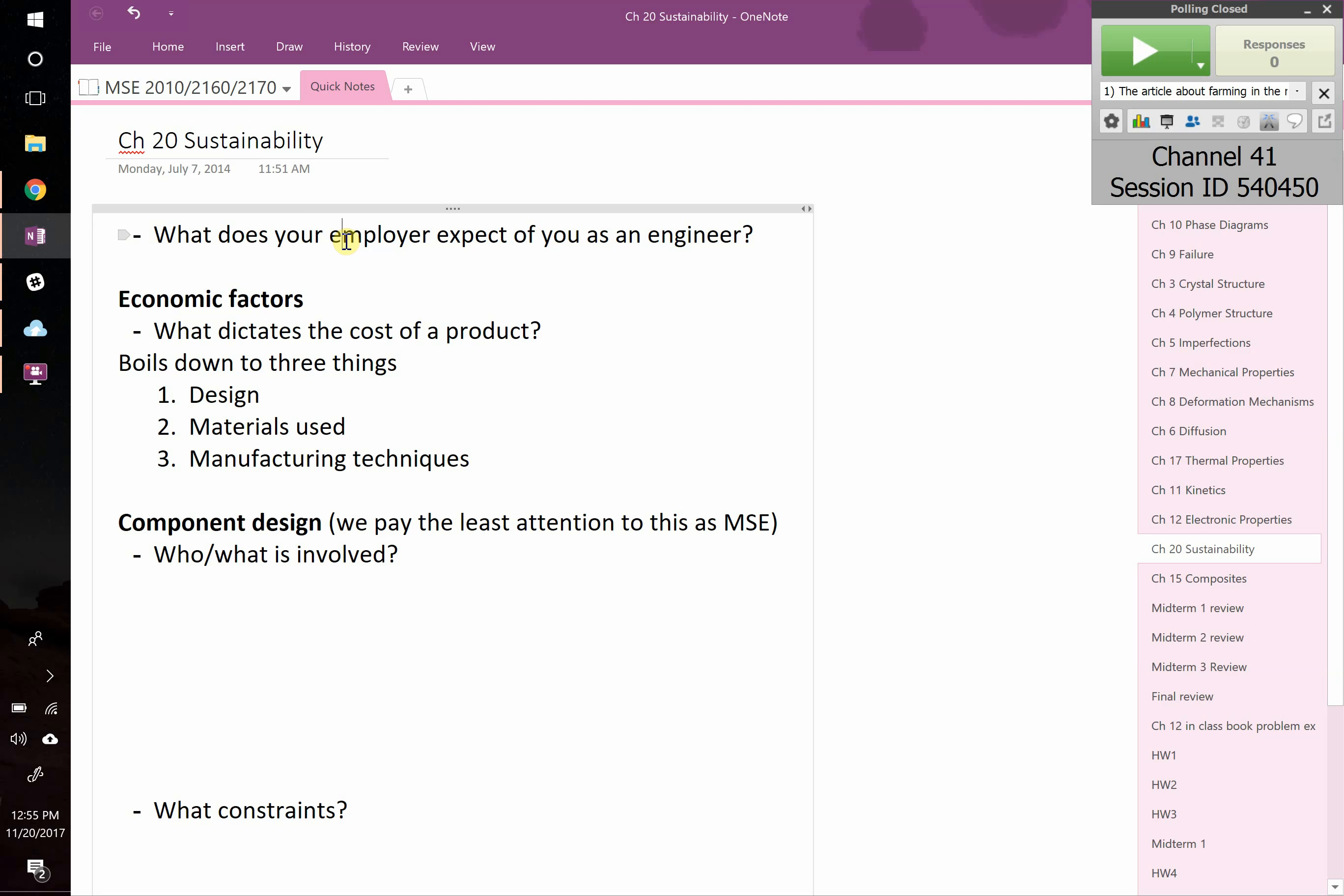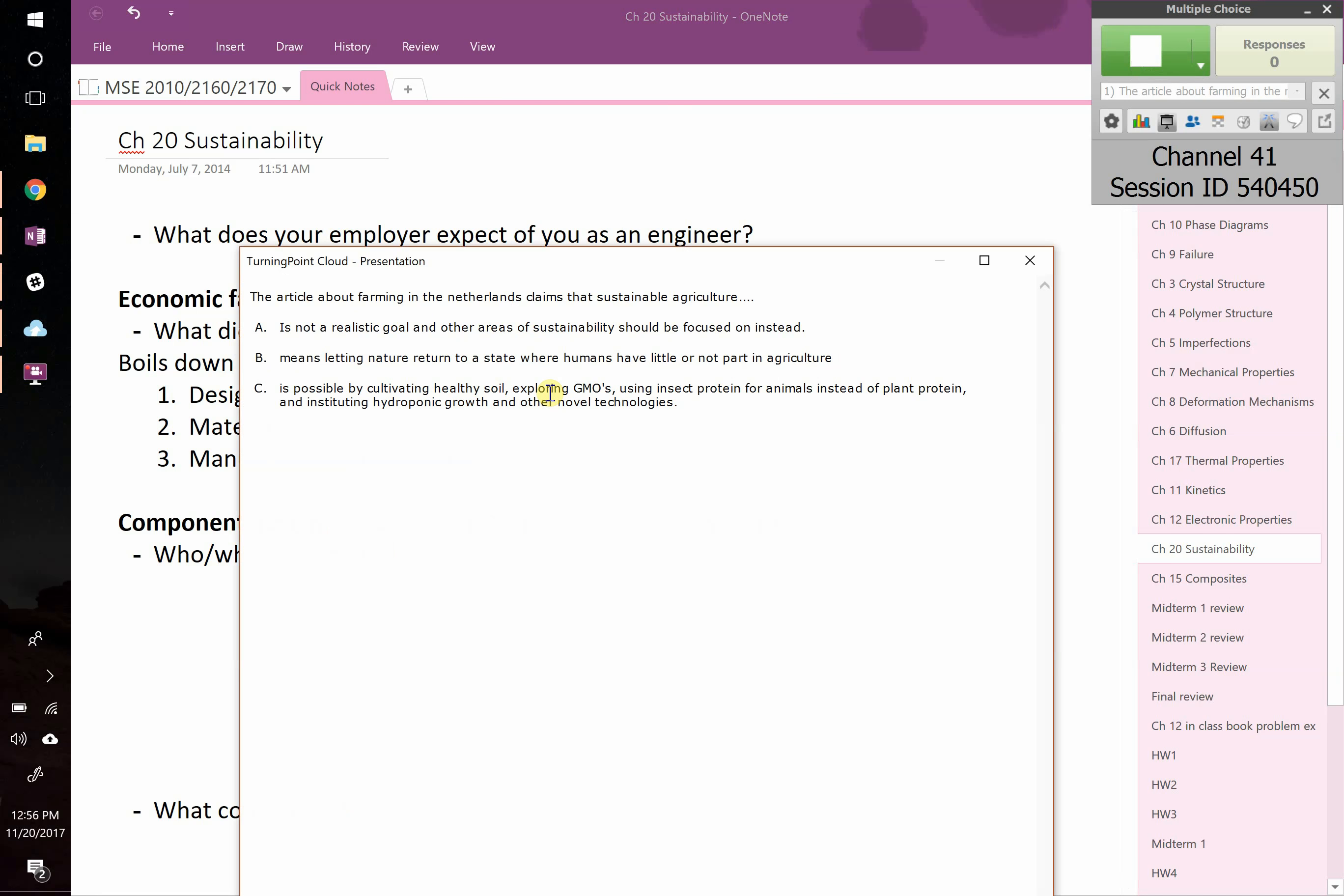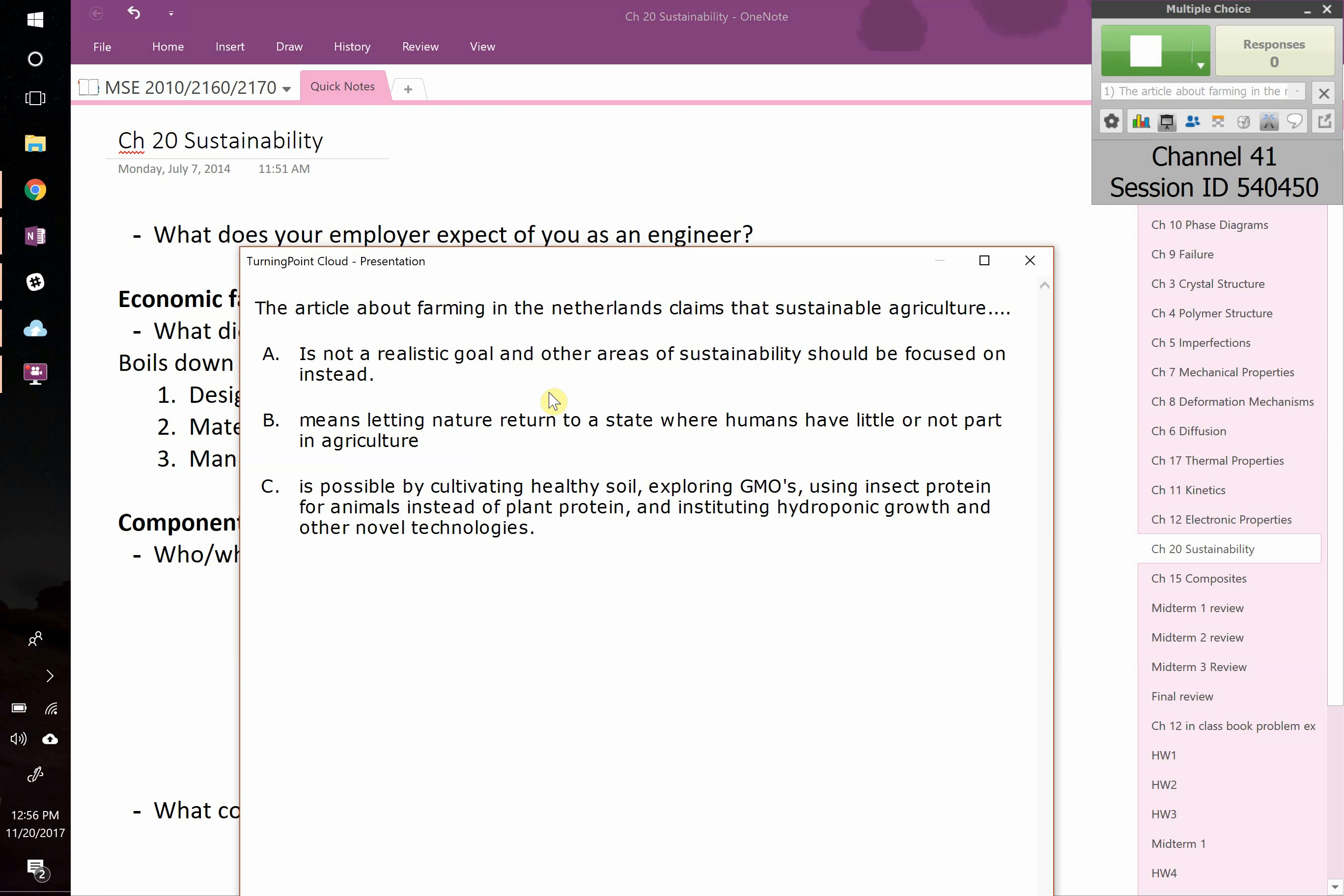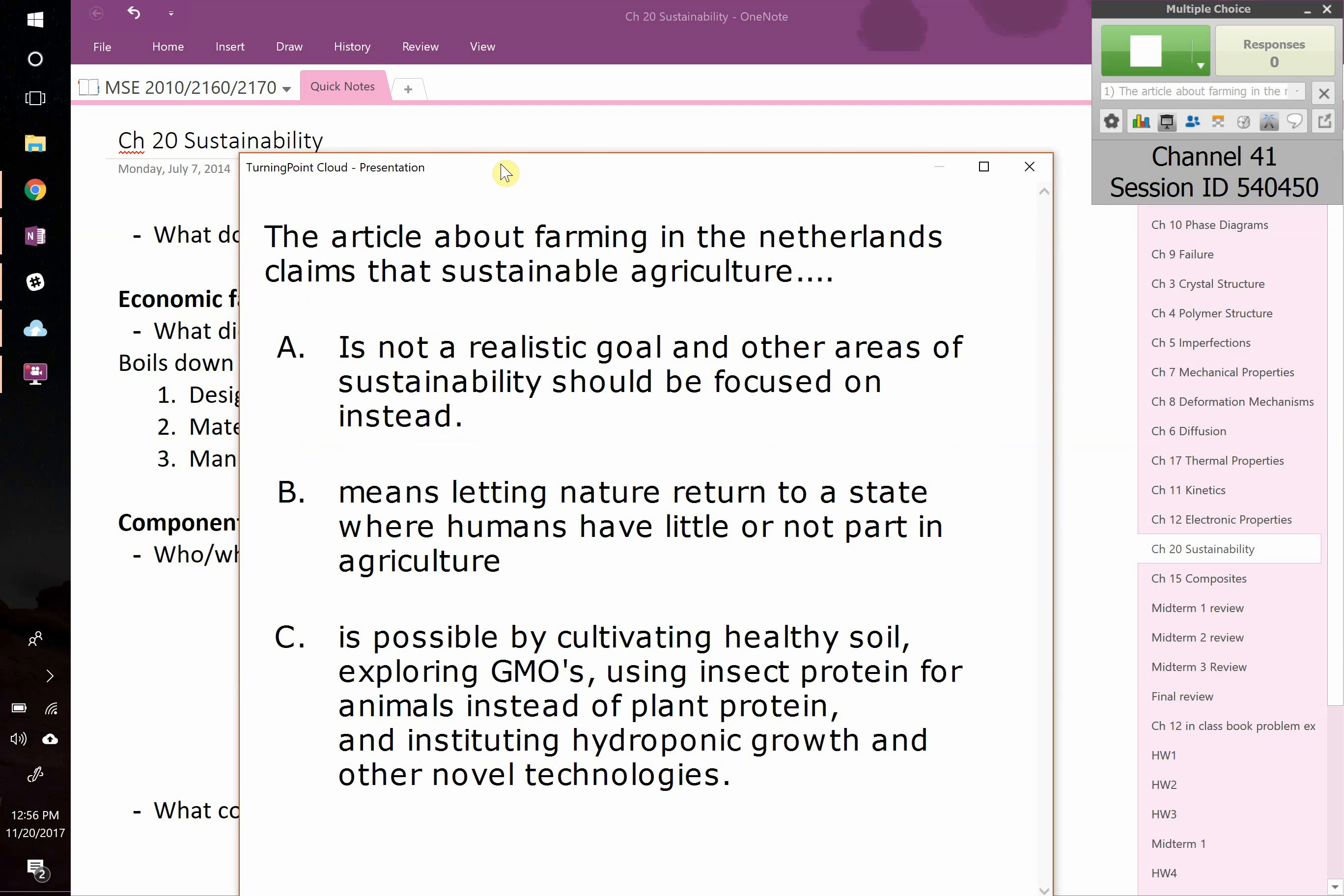Hope everyone had a chance to do the readings. My TAs all came up with such great ideas. We're going to start with a few clicker questions about the readings and we'll do some more next class.